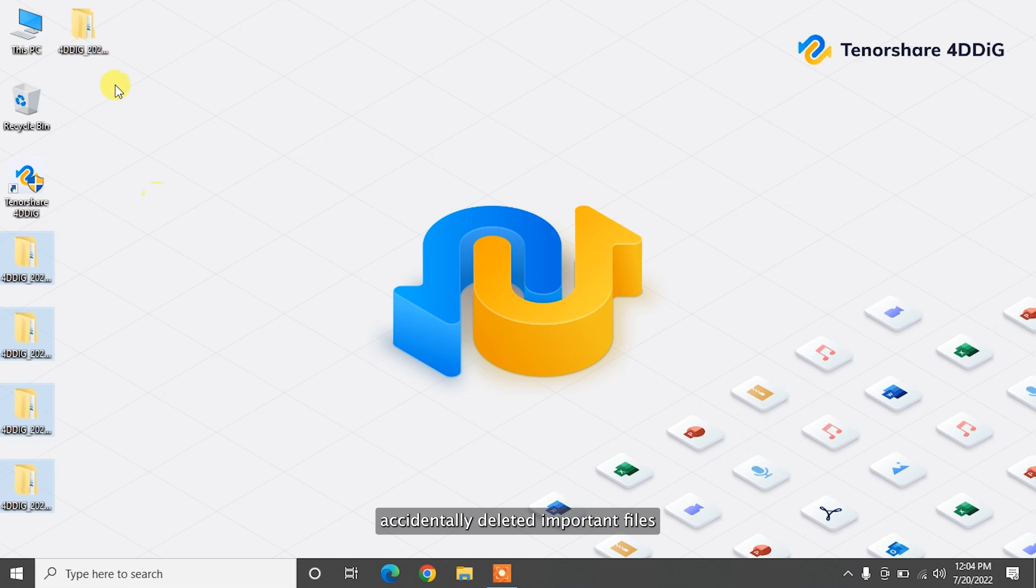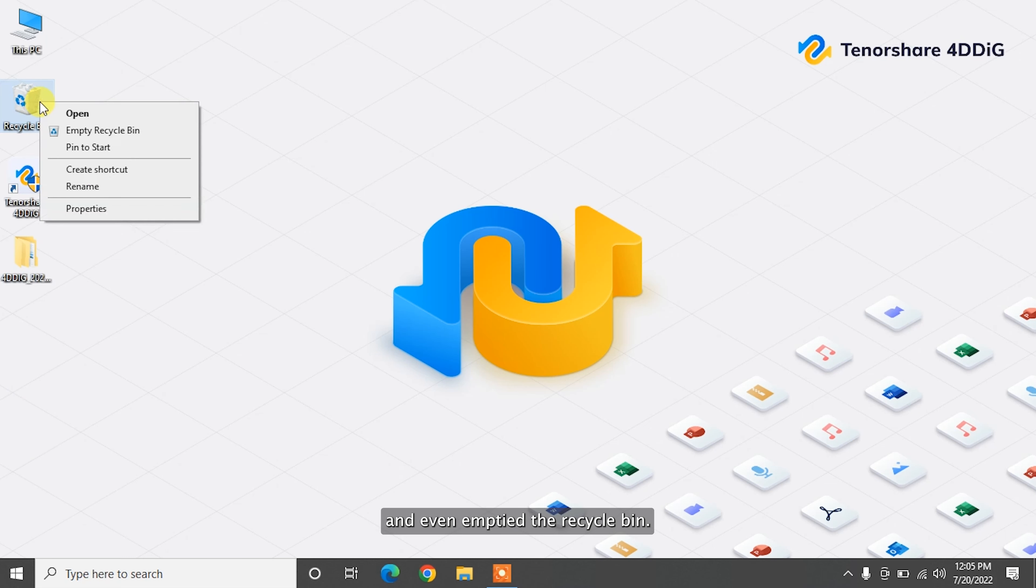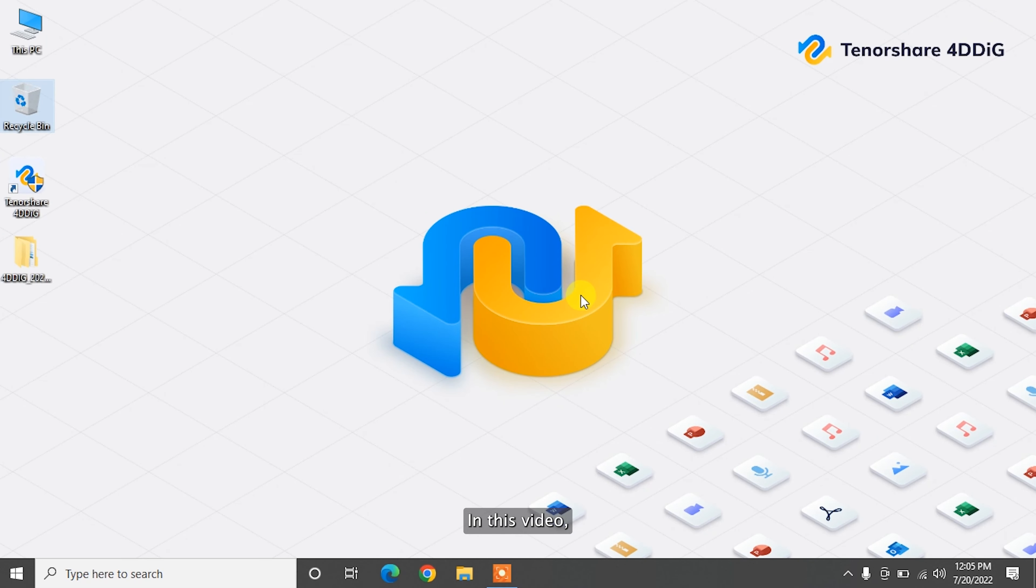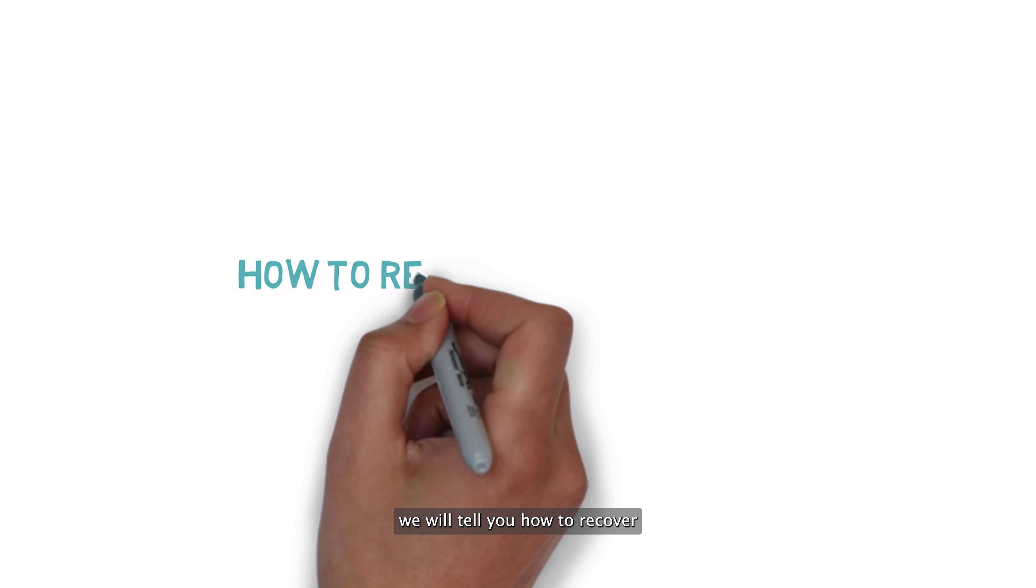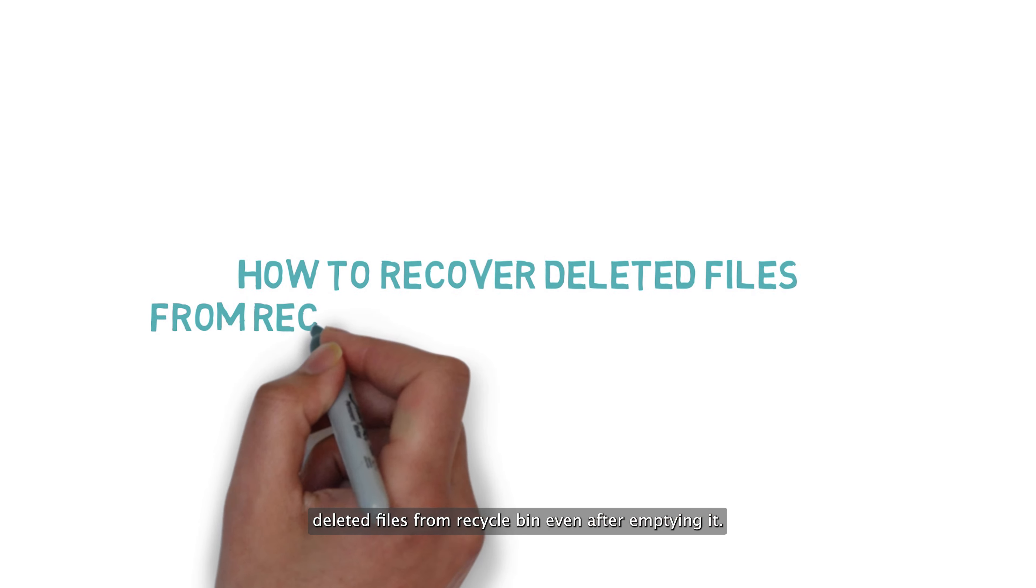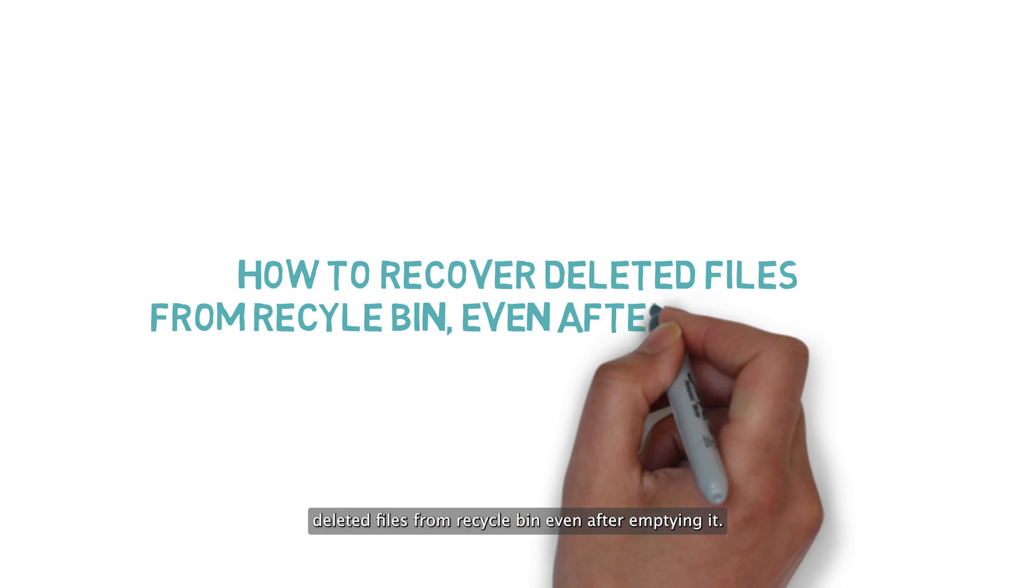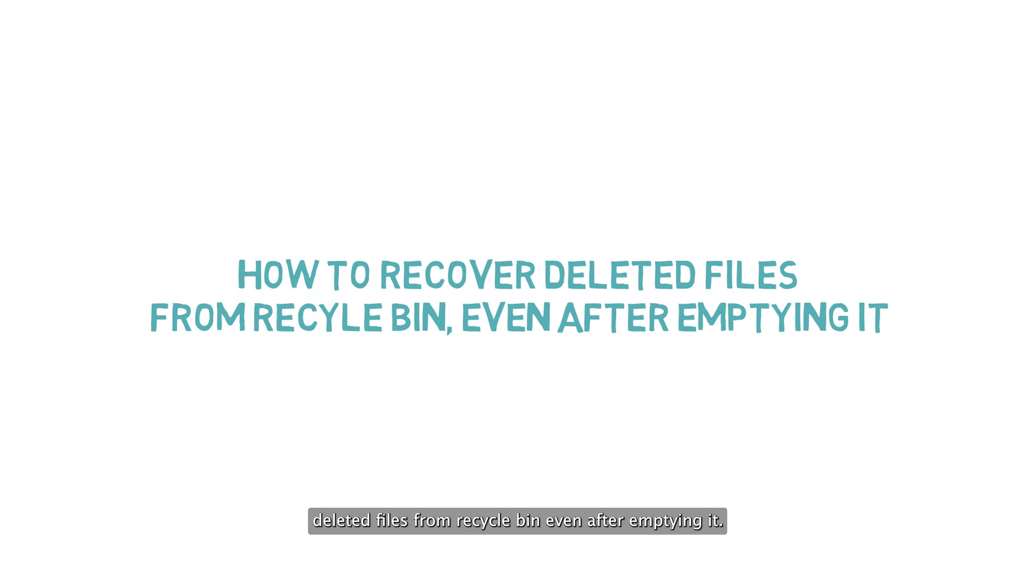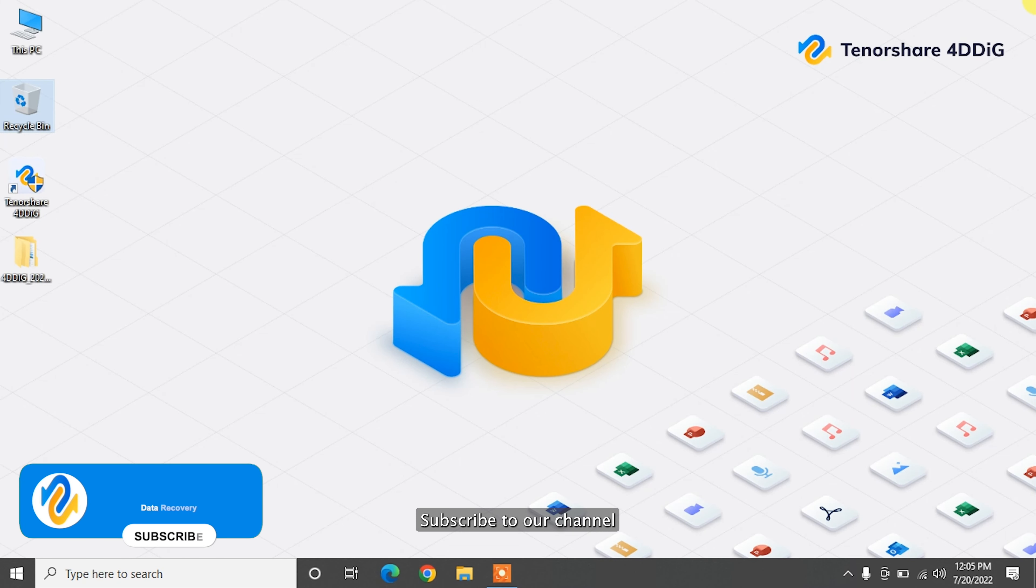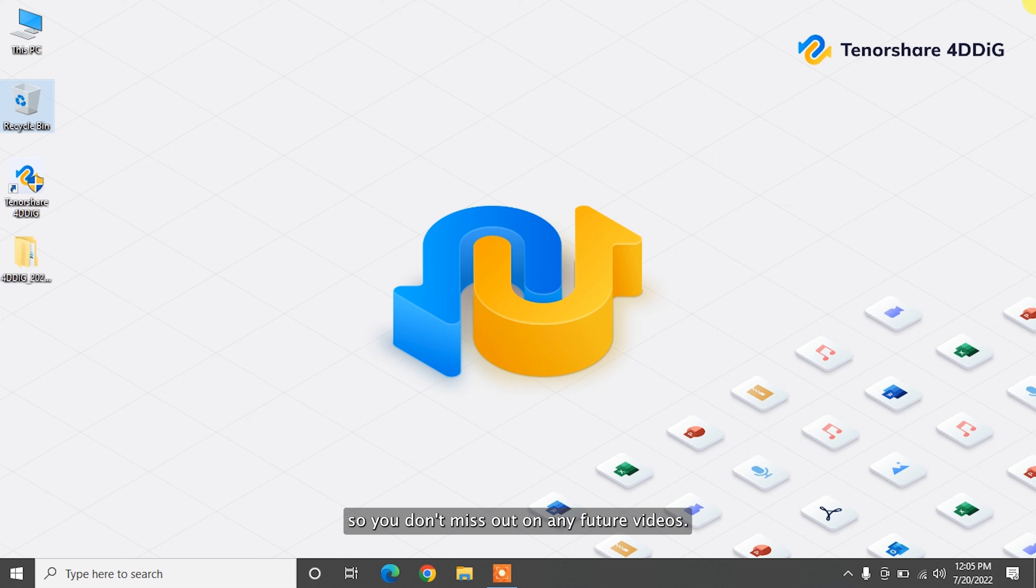Accidentally deleted important files and even emptied the recycle bin? Don't worry, in this video we will tell you how to recover deleted files from recycle bin even after emptying it. Before we get started, subscribe to our channel so you don't miss out on any future videos.